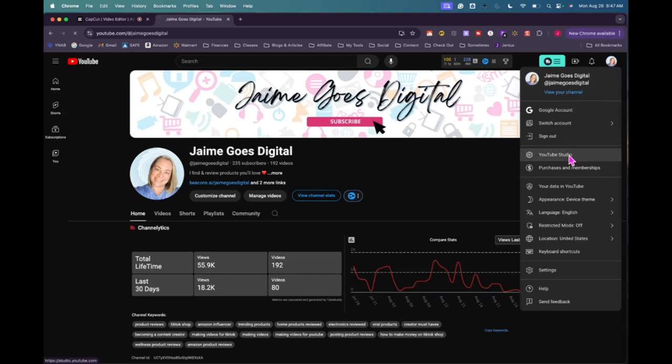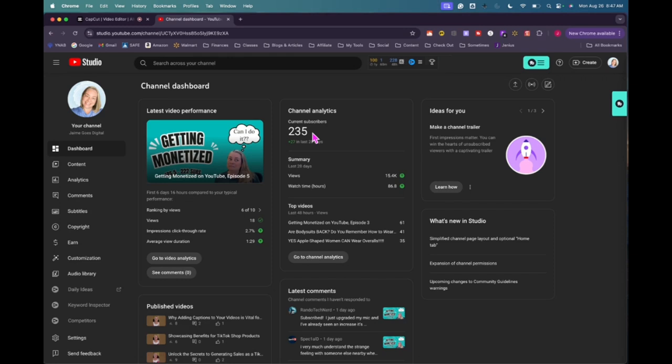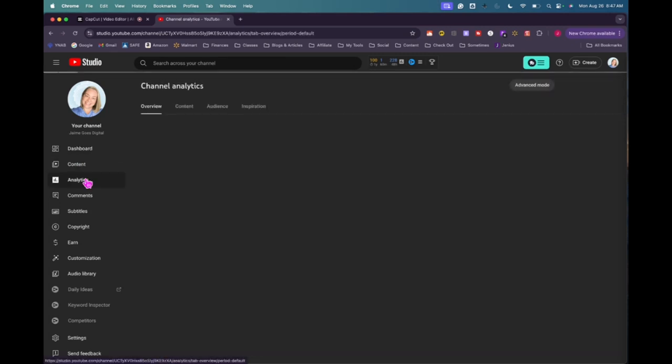Okay, so we are going to go into YouTube studio where you can see I currently have 235 subscribers. So if you remember, last Monday I had 222 subscribers. I gained 13 subscribers in one week, which is pretty exciting. And so let's go into the analytics to see why that is.